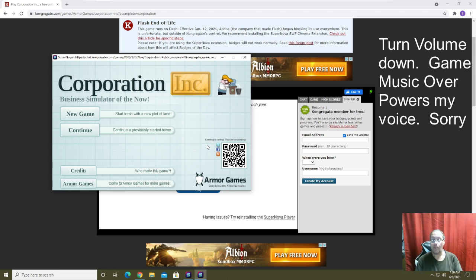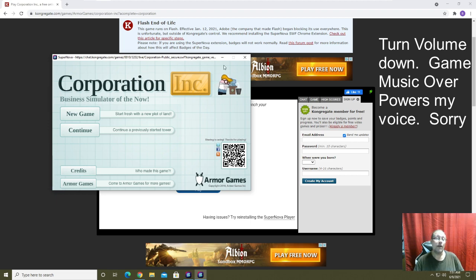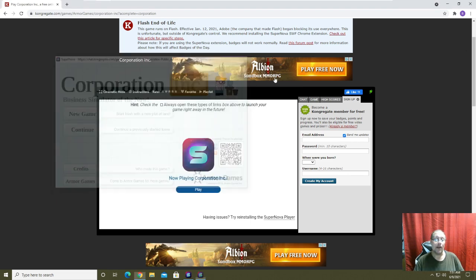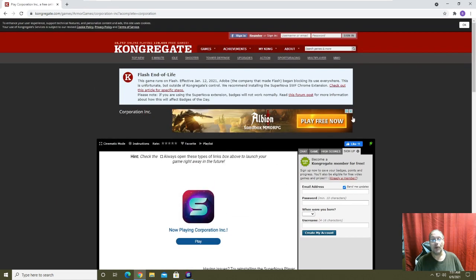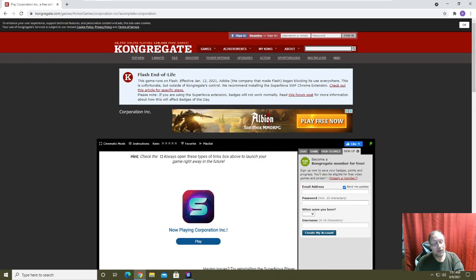So this is Corporation Inc running, so it works perfectly fine. Now the other game I like to play, I don't even know if it's available anymore either. It's a tower defense game, Gemcraft.